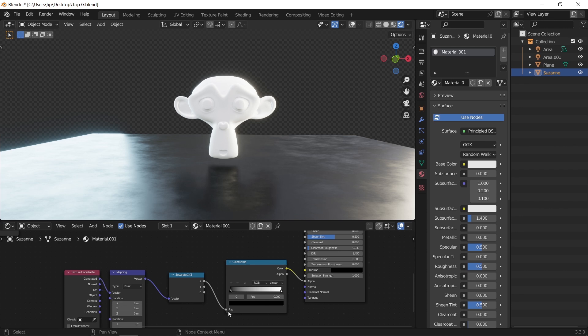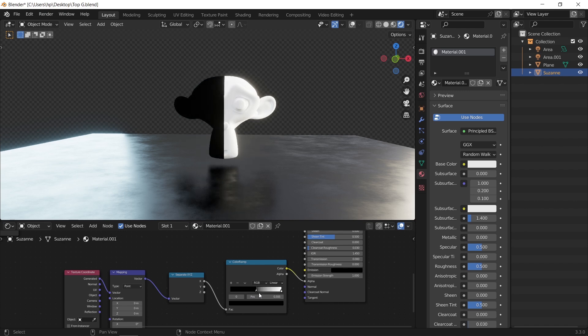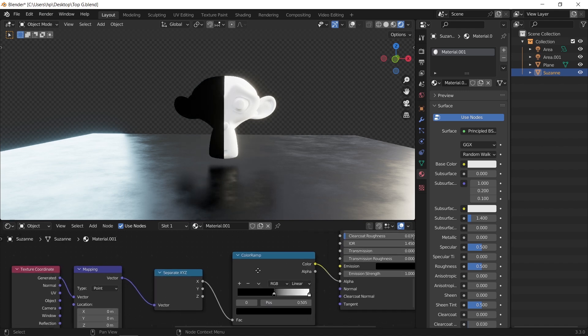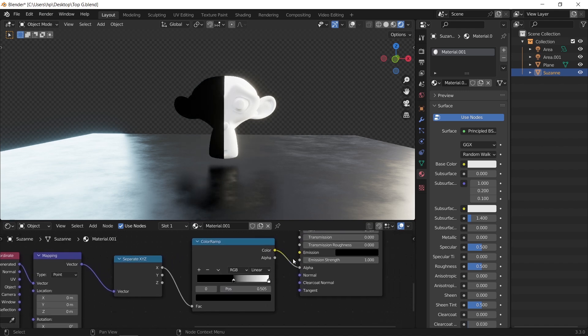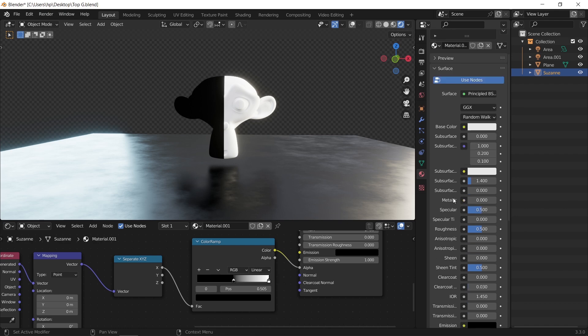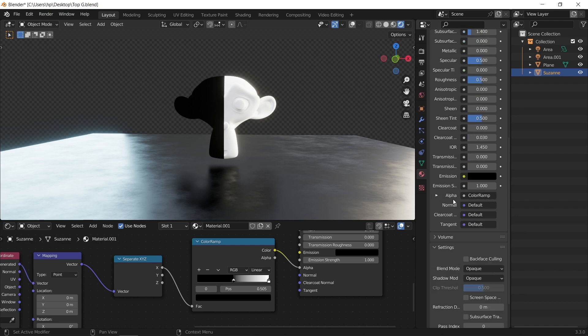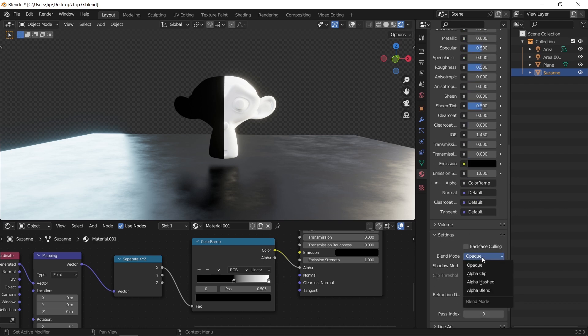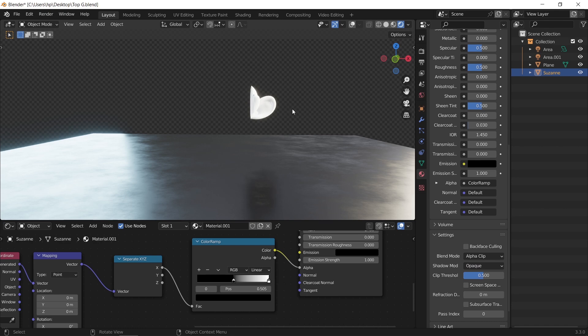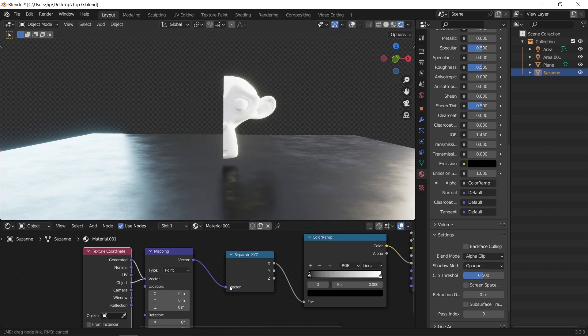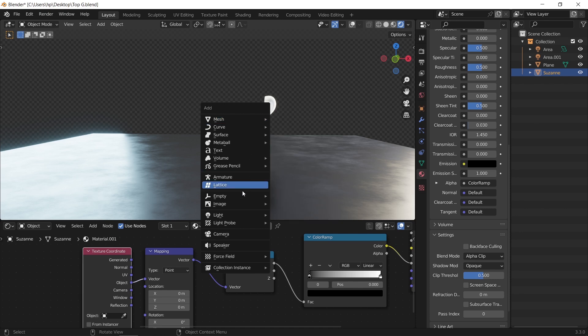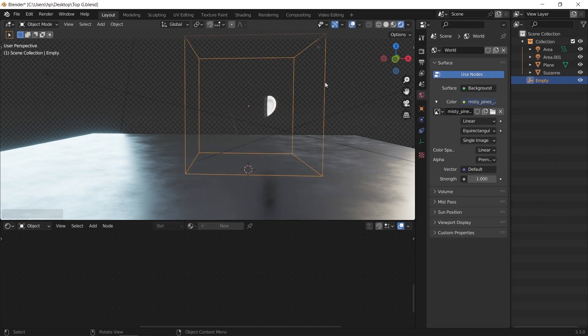Now, usually when we do normal transparency on any mesh, and we are on Eevee like now, we switch the Blender mode to alpha clip, and this will give you the exact result like the one on the screen. And we can after that control it by using an empty and connect it to the coordinate node on object type.